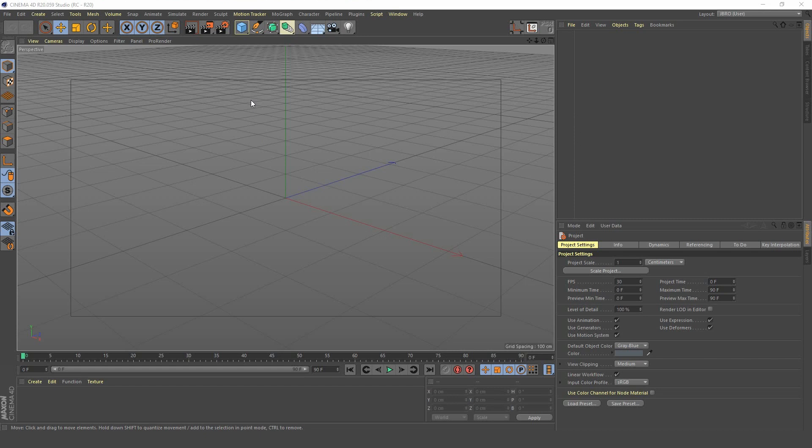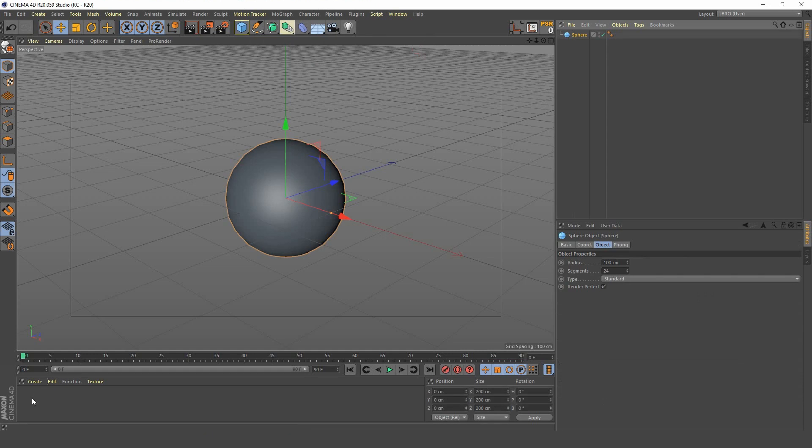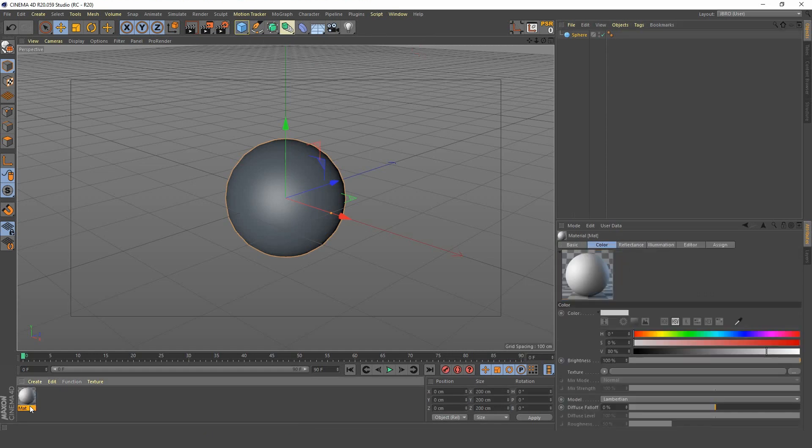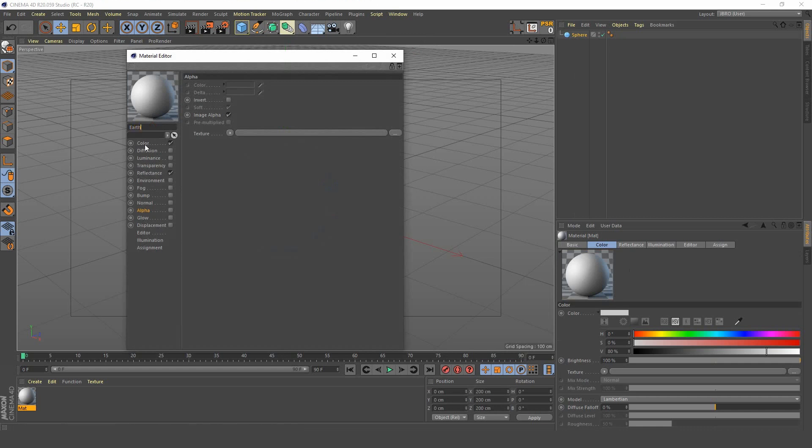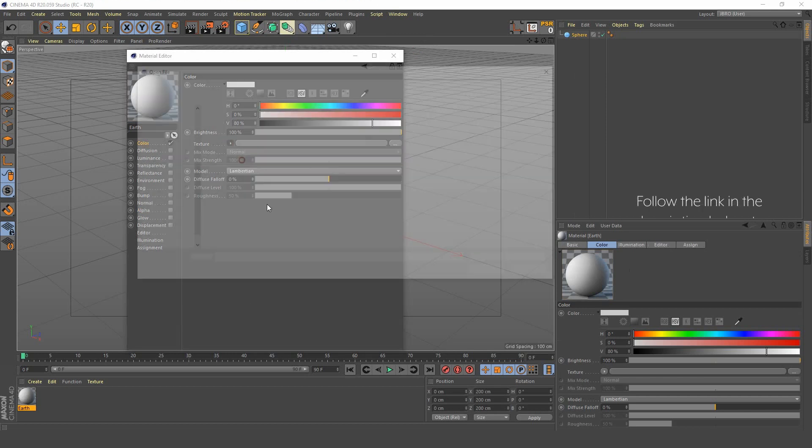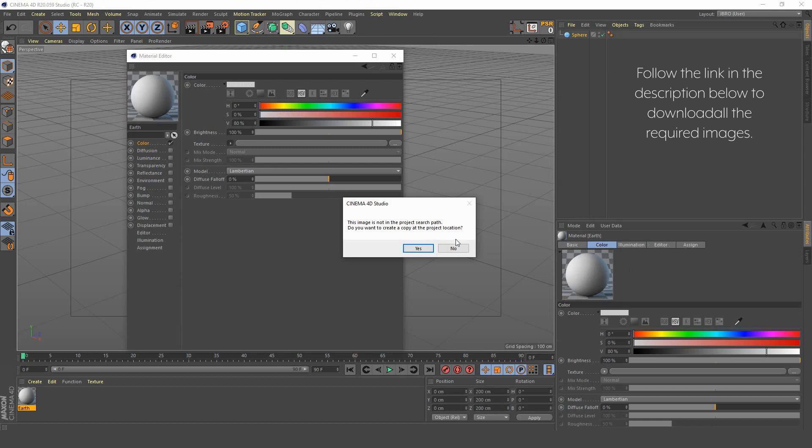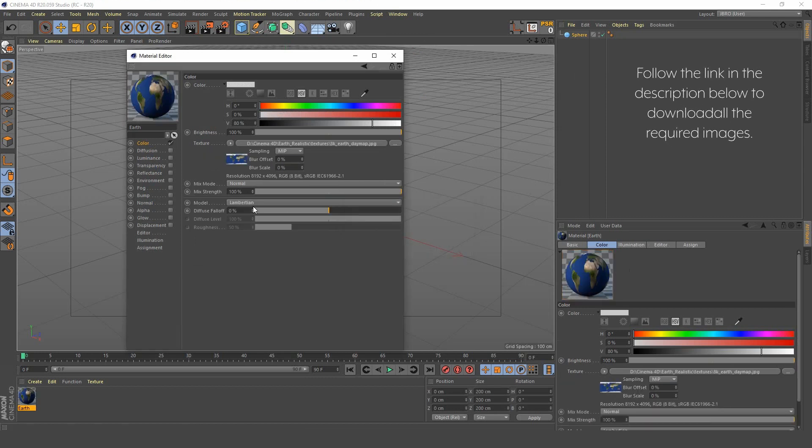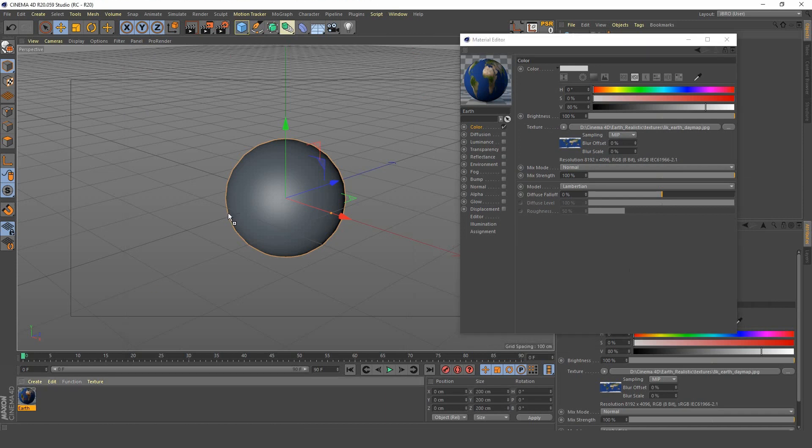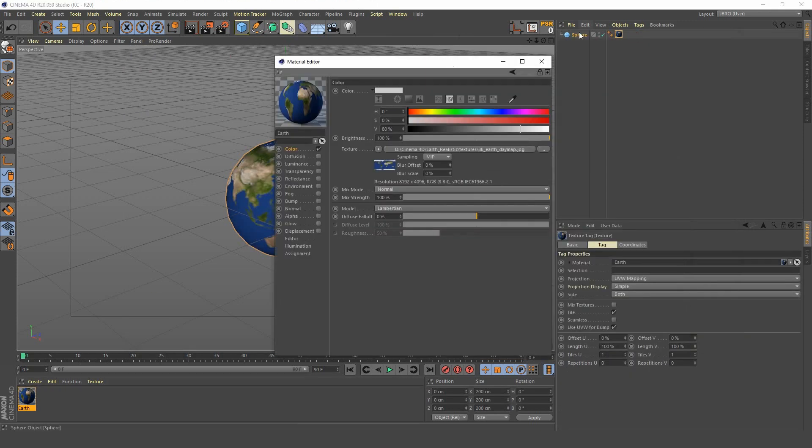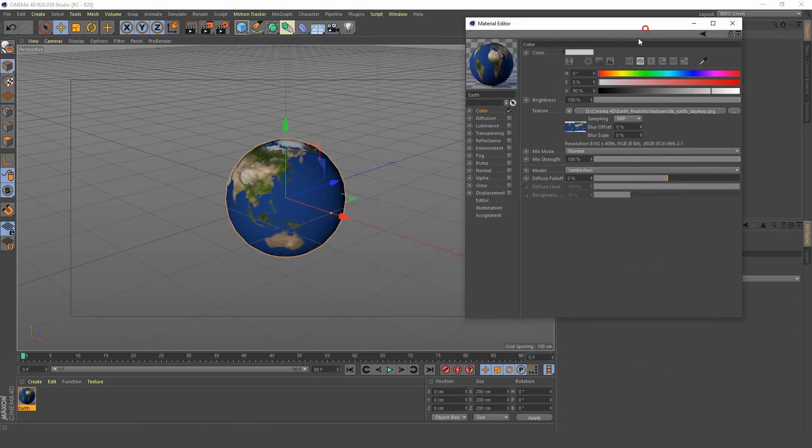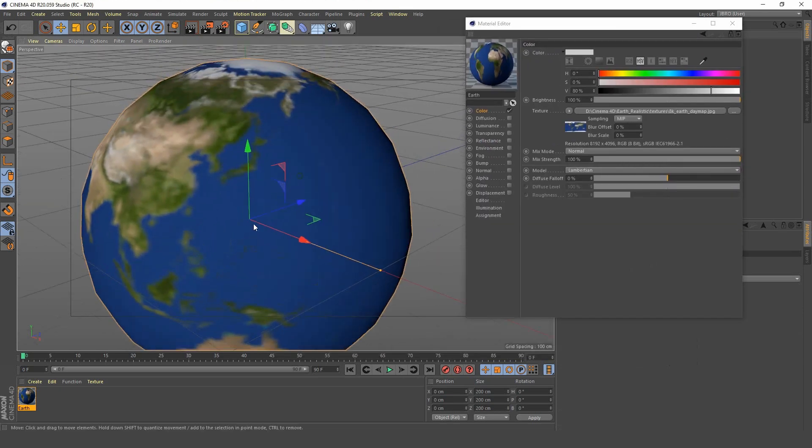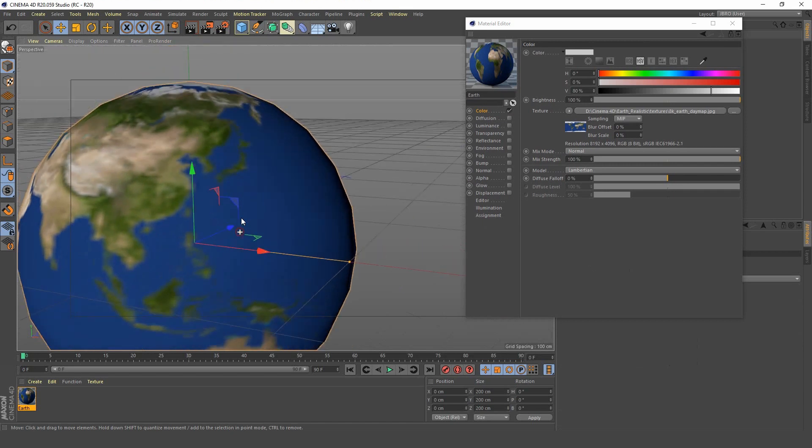Let's get started. We're going to create a sphere and create a new material called Earth. We're not going to use the reflectance tab so I'll turn that off. We're going to load our earth image, move that out of the way, and add the earth material to the sphere and rename the sphere Earth.